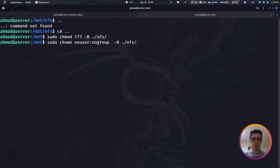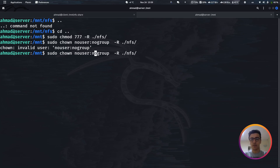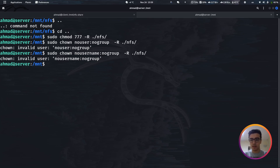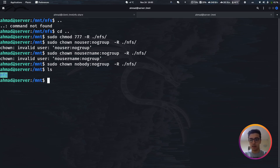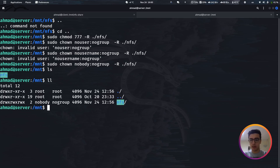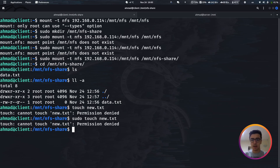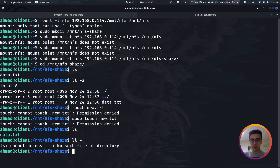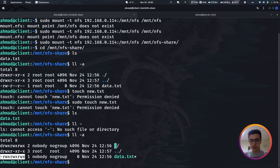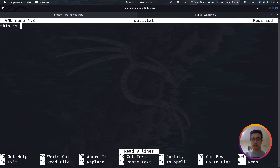Instead of specifying a specific user, we use the special user nobody and group nobody so it matches all users and groups. After running sudo chown -R nobody:nobody /mnt/nfs on the server, we verify the permissions changed. Back on the client, the changes are reflected immediately because of the sync option in the exports file. Now we can edit the file — for example, using nano to write 'this is from client' and save it.